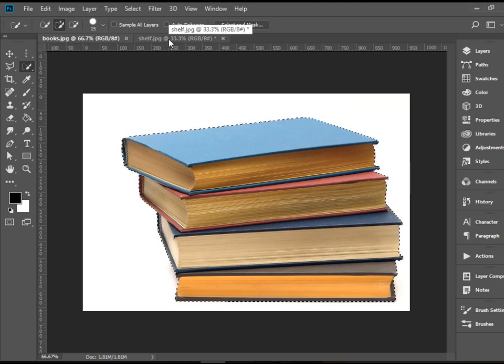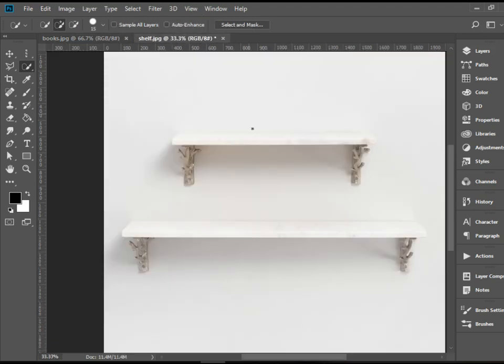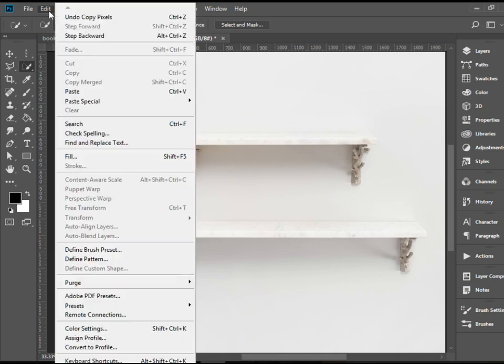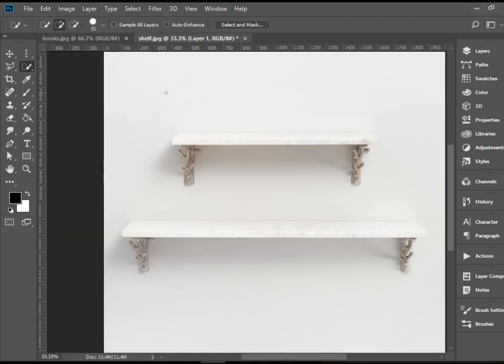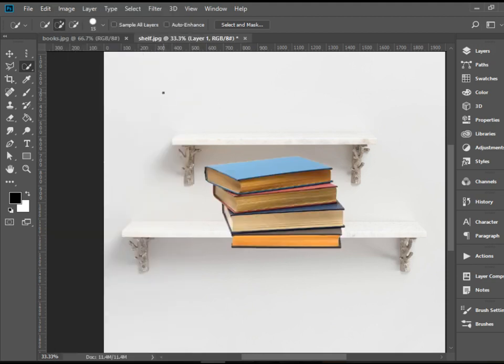And then I have two pictures open. I'm going to go to the shelf image and then paste those books here. You can go to Edit, Paste, or again Ctrl V or Command V, and there you have it.